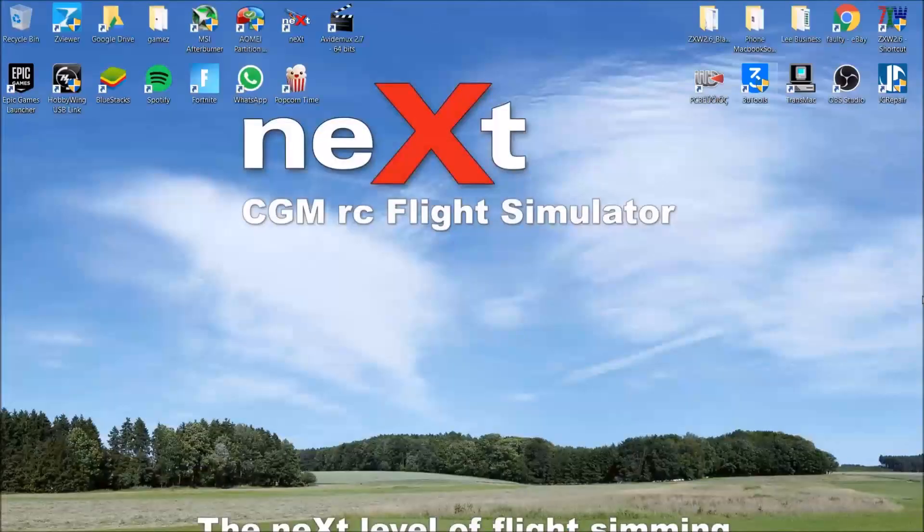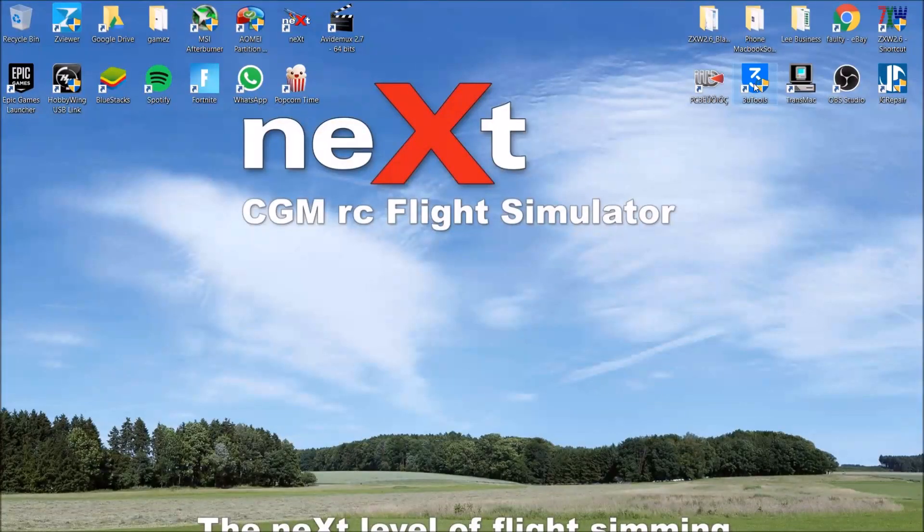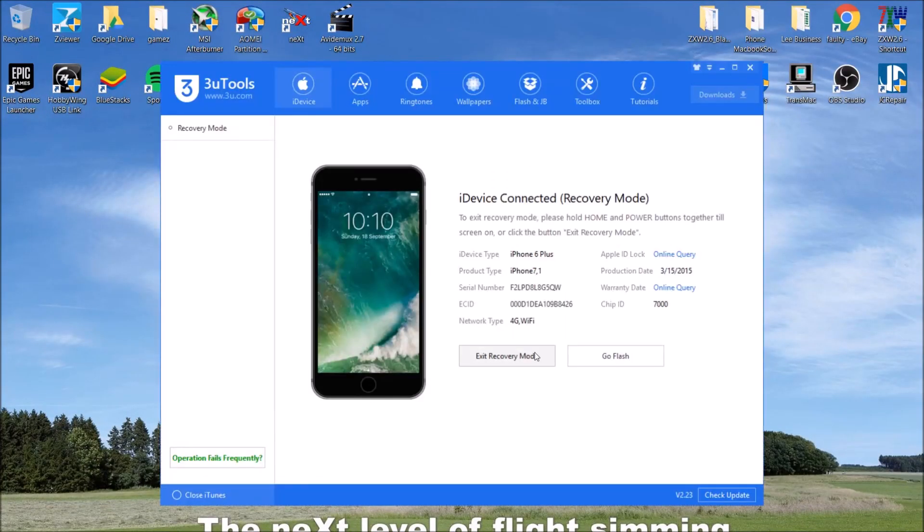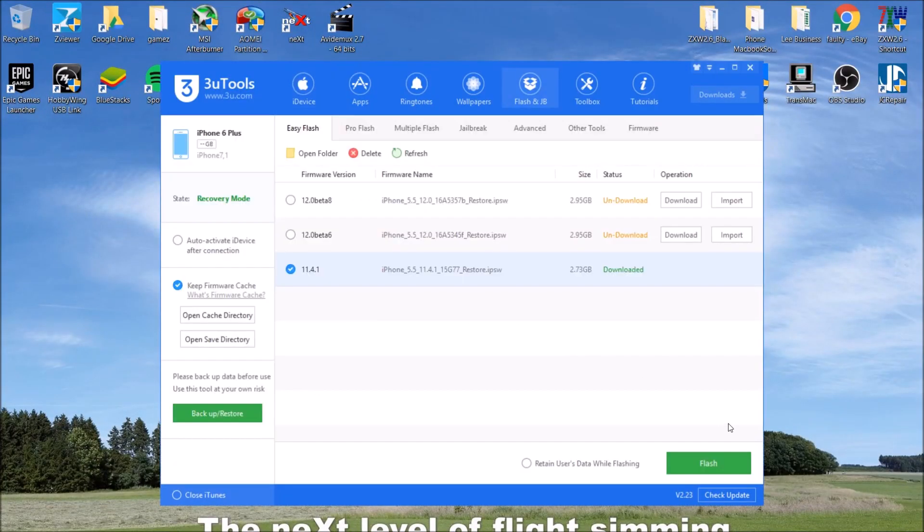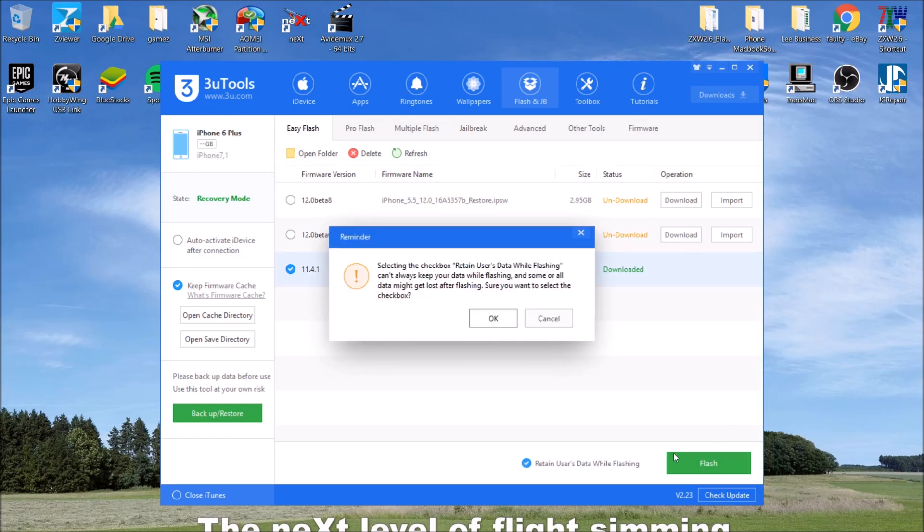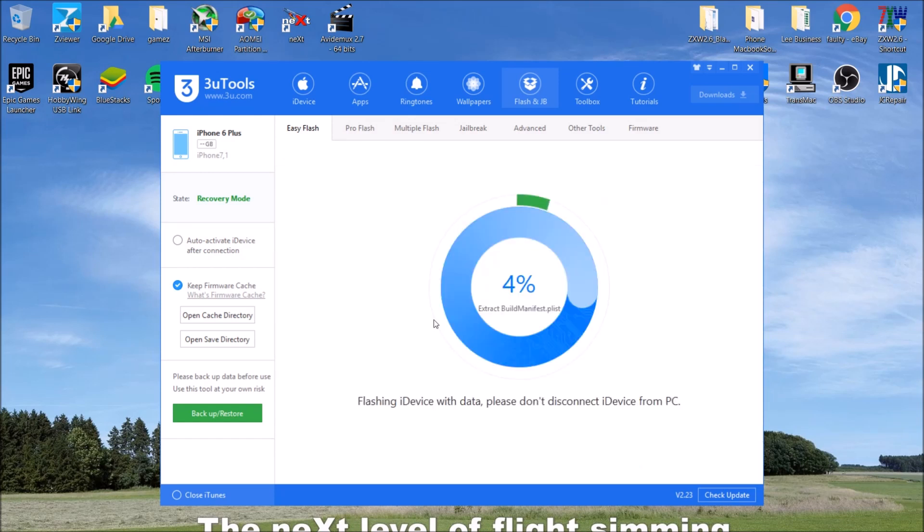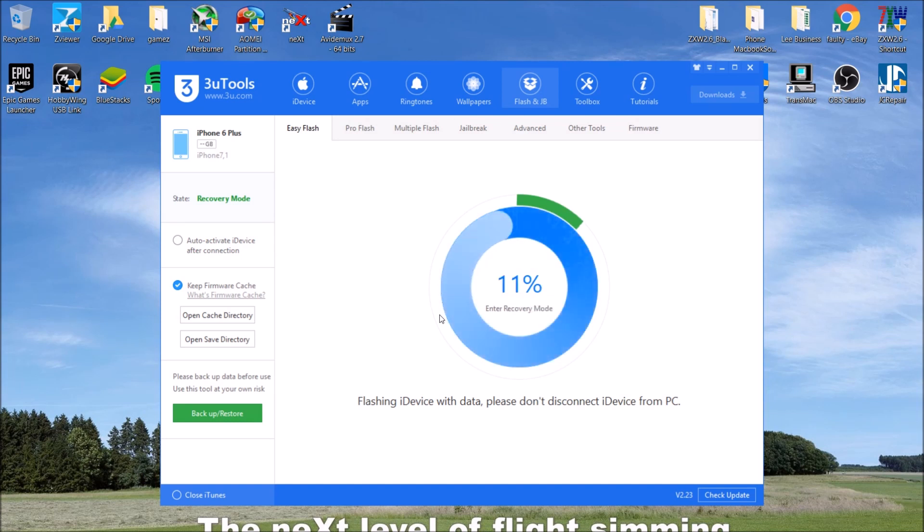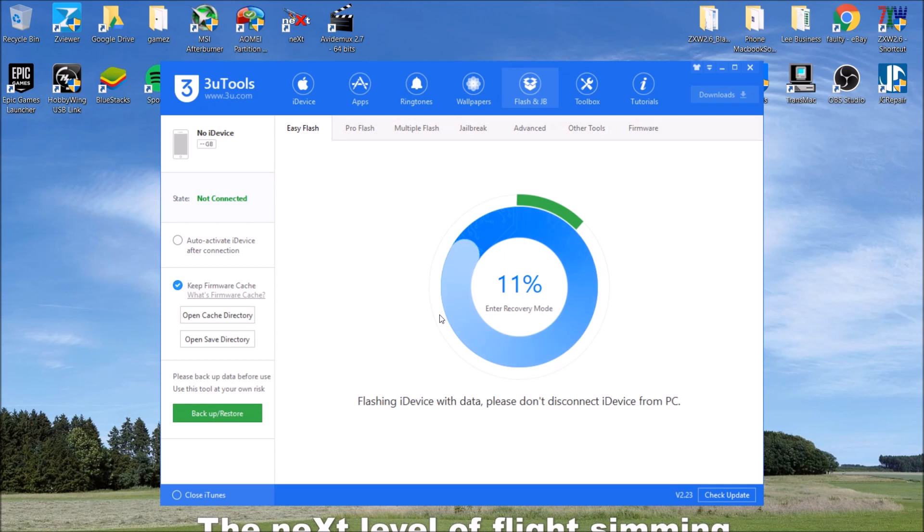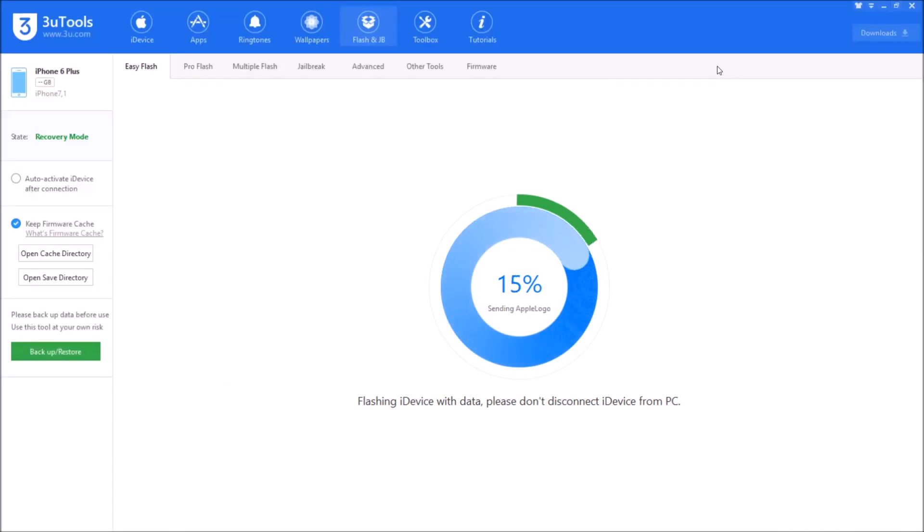I'm about to show you on 3utools that it gets to the negative 56 error, and then I start pulling apart the phone. Just bear with me and it'll have audio soon.